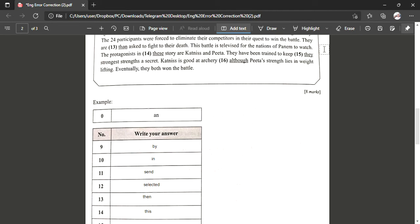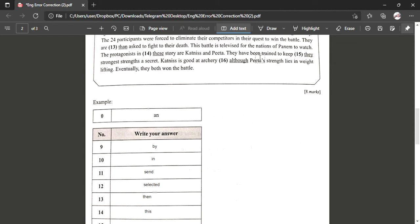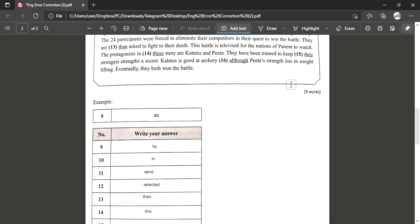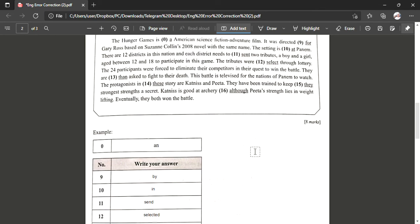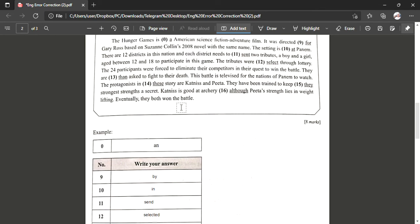But based on this sentence, 'story' S-T-O-R-Y shows singular, so because of that we have to change T-H-E-S-E to T-H-I-S. All right, next number fifteen. They have been trained to keep their strongest strengths a secret. All right, so 'they' here is supposed to be referring 'they'. So when you are referring 'they', you have to change to 'their', not 'they'. So 'their'.